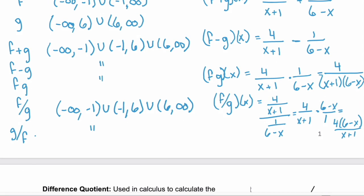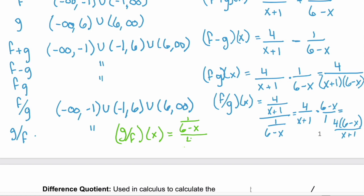For g divided by f of x, you take the numerator and multiply by the reciprocal of the denominator, which gives x plus 1 over 4, times 6 minus x.